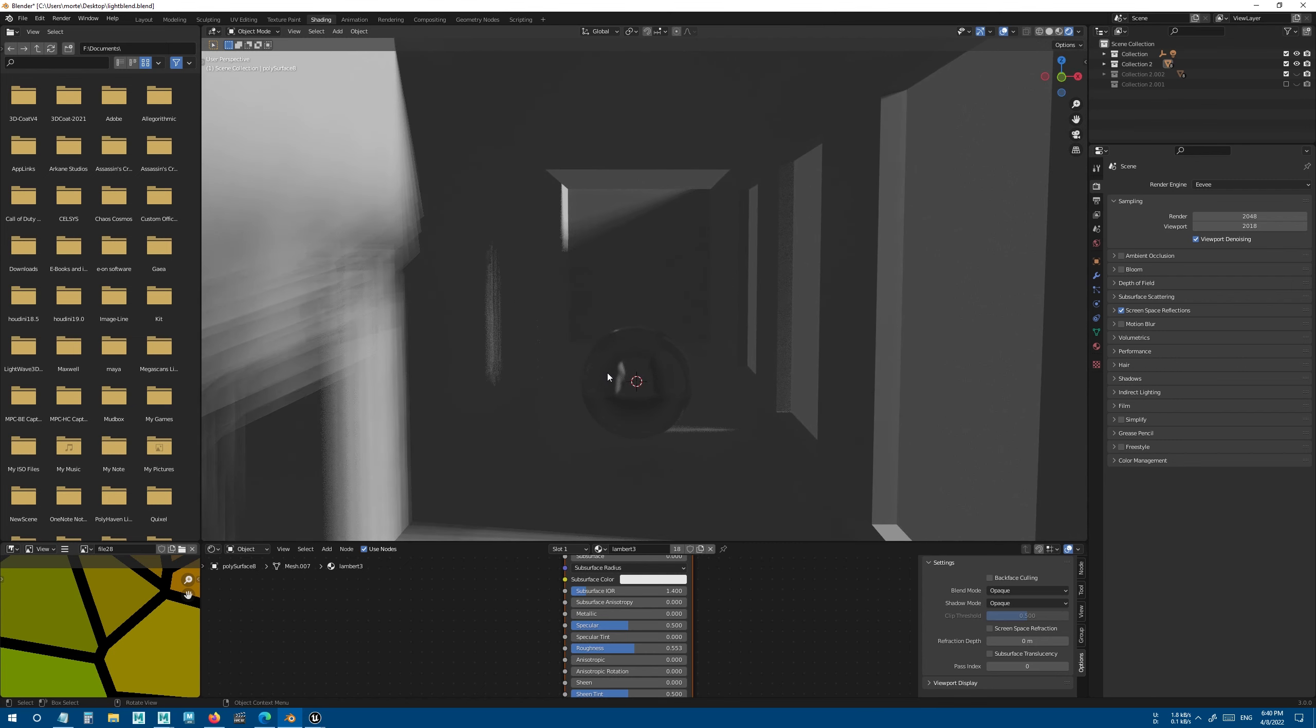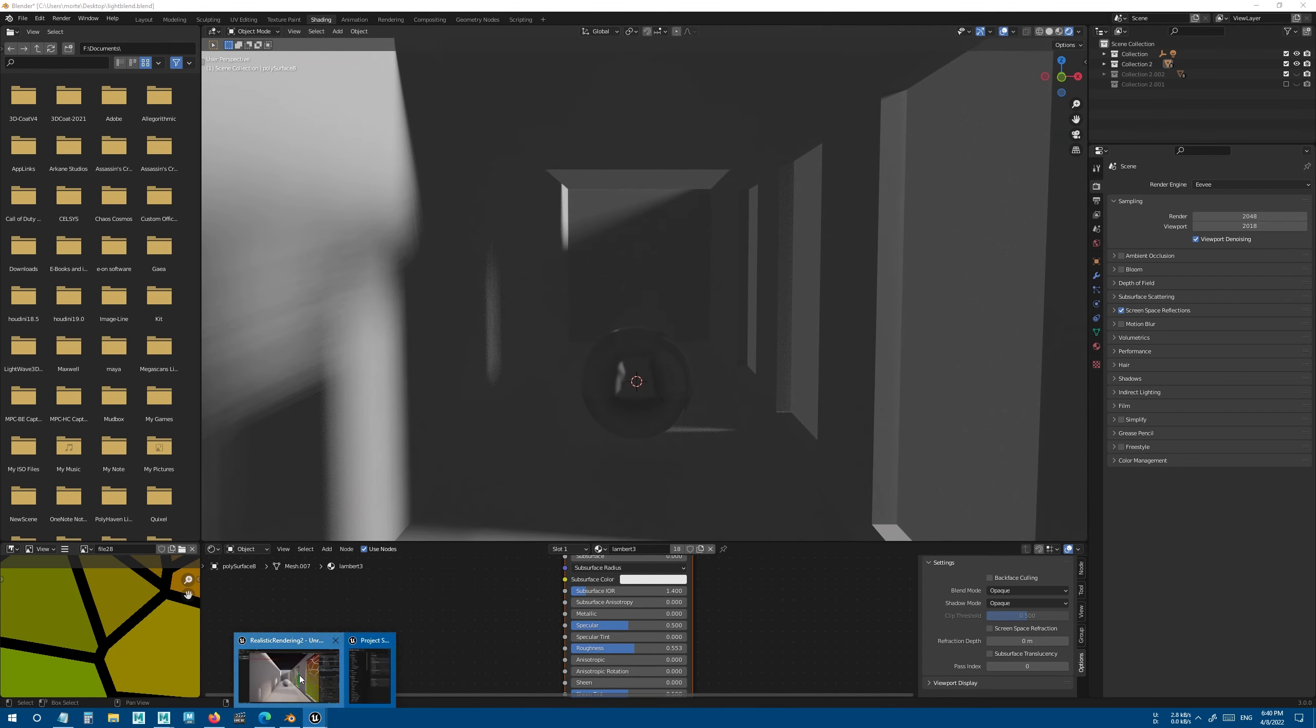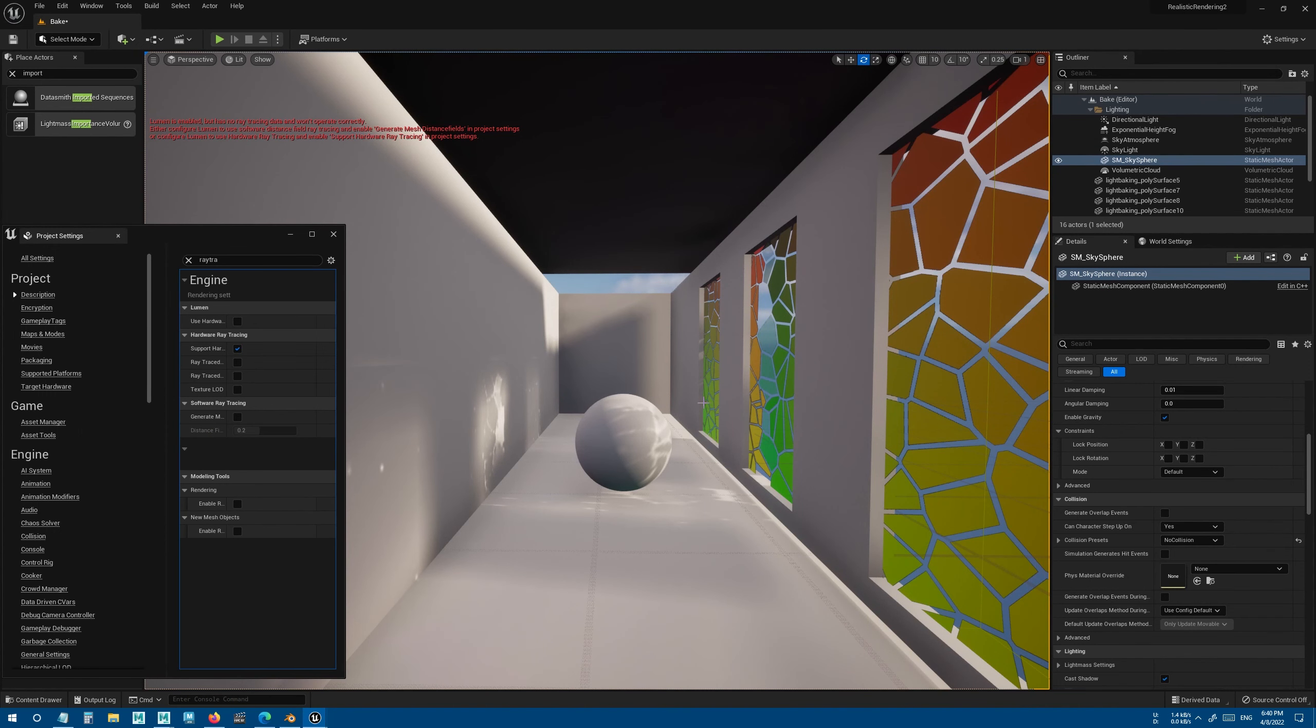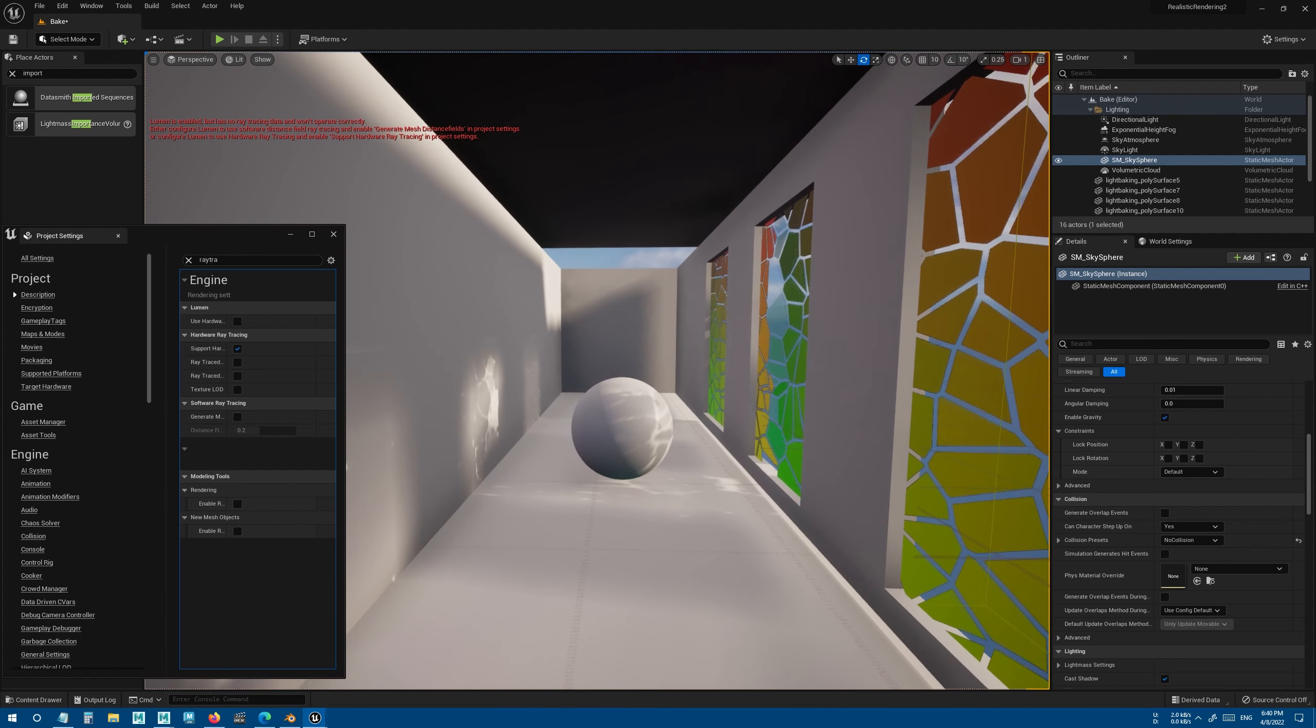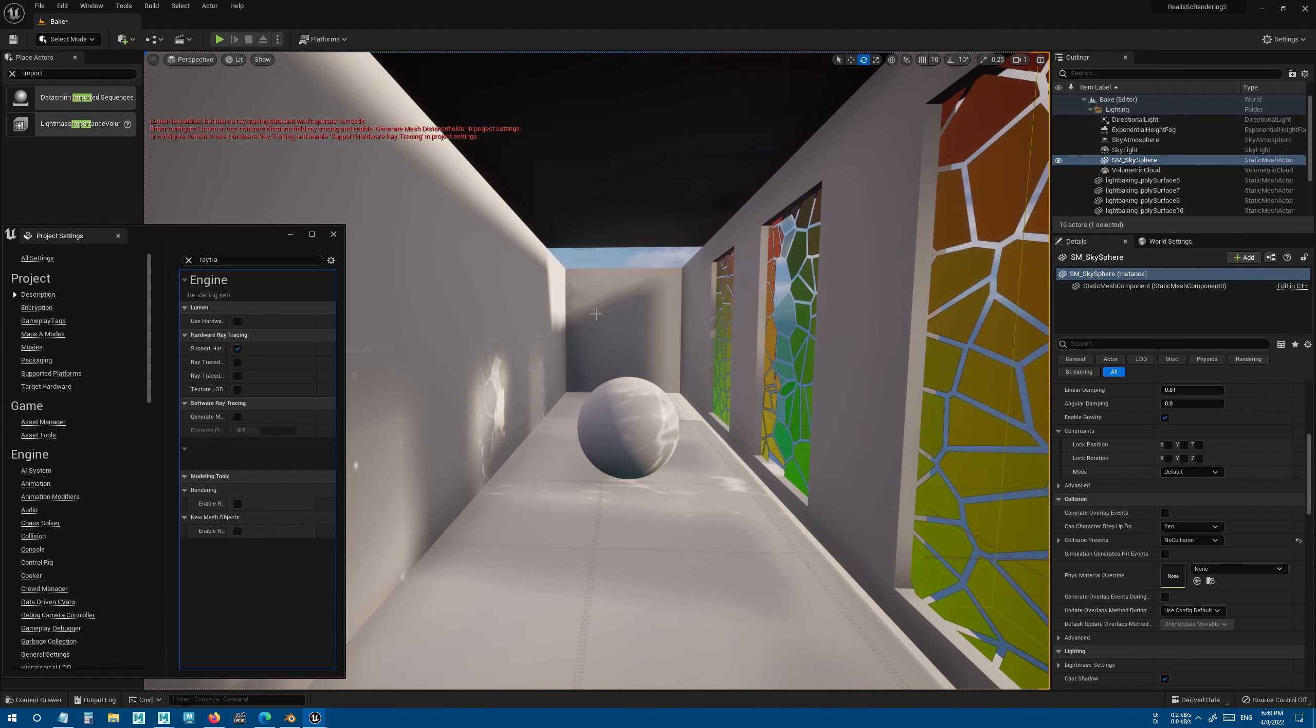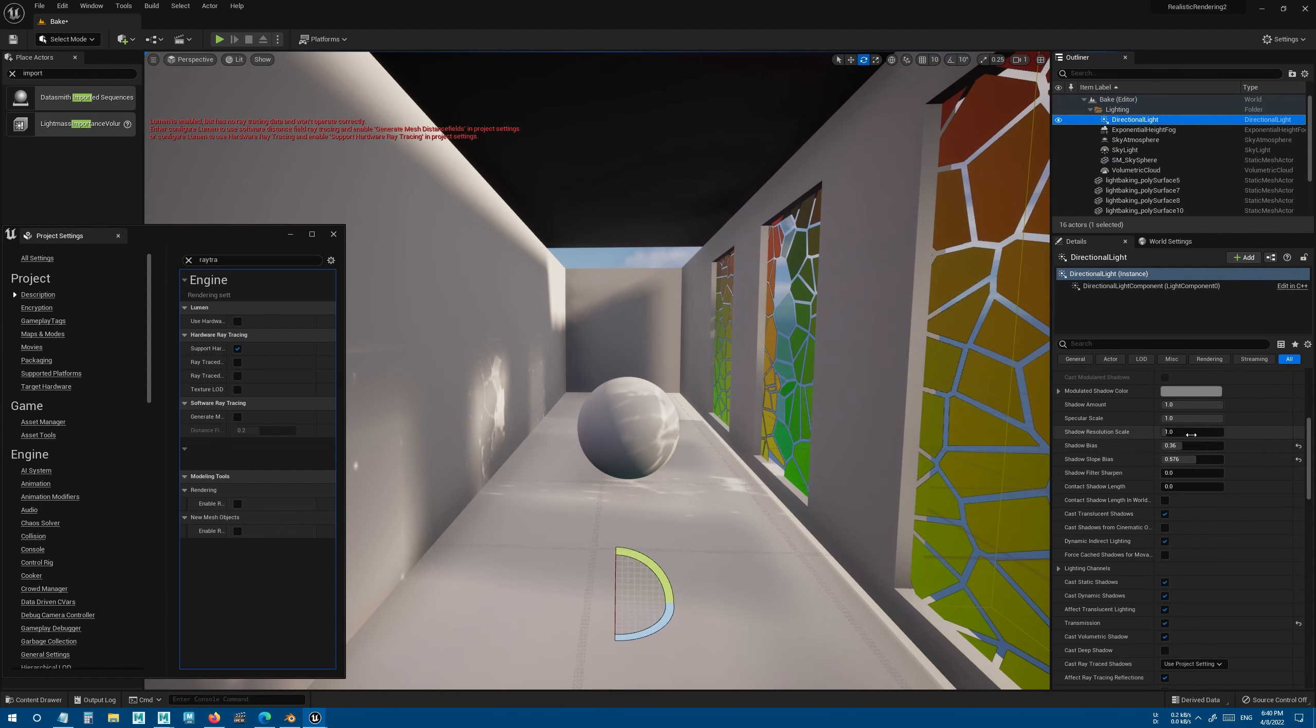Testing this same scene in Unreal, this is the default light settings. I can lower the shadow bias, still not good.